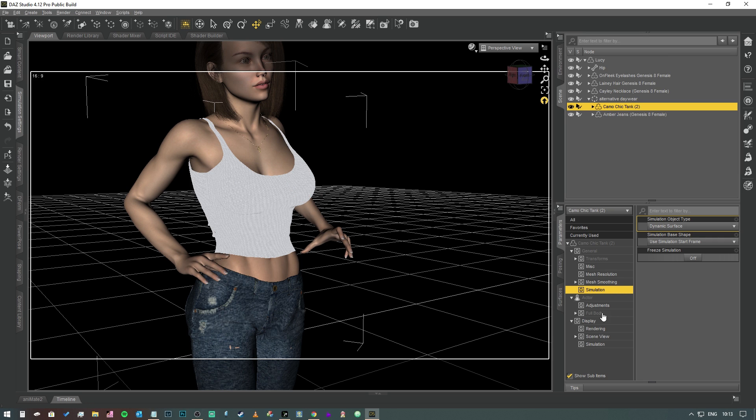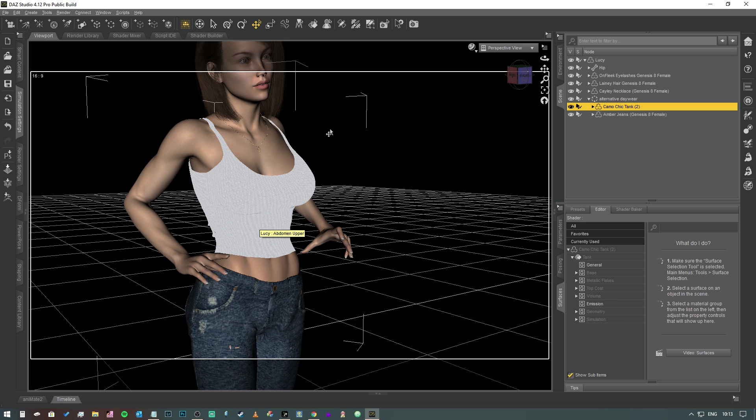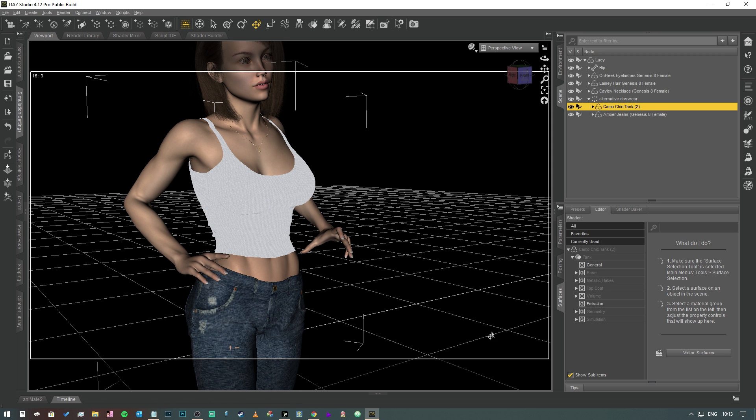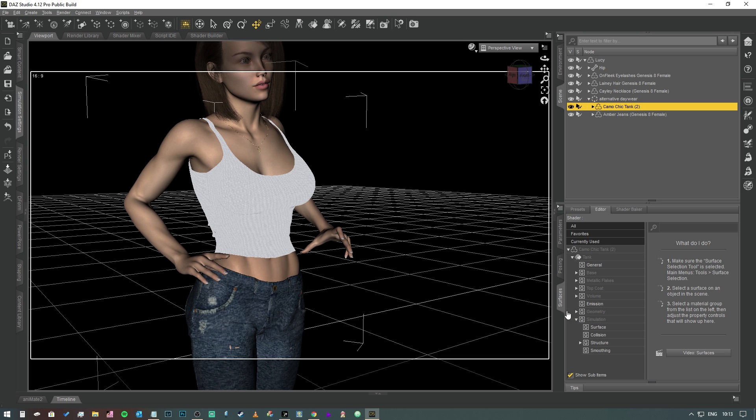That's really the simulation settings. We can close that tab down for a second and come over to our object. We need to go into our surfaces tab. Now you're going to come up against problems if your item of clothing has multiple surfaces because you're going to have to adjust the properties for each one and you're also going to have to double check that the object's surfaces are welded together. Otherwise, when you run the D-Force simulation, the item's either going to explode or just disintegrate and fall to the floor.